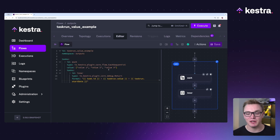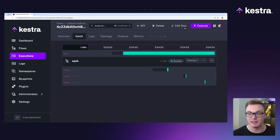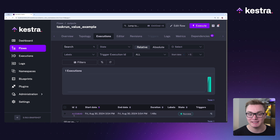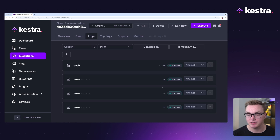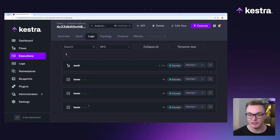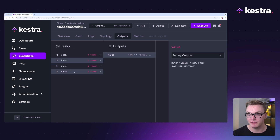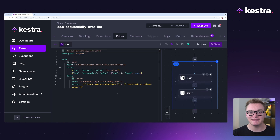In this next example, we're going to loop through a number of values and use dynamic variables to access outputs as they're generated. When we execute this, we can see it executes three times because there are in fact three values inside of this array. It accesses the value based on the task run that is currently happening. Going over to logs and then outputs, we can see it was generating the output with value one, value two, and value three on each task run.